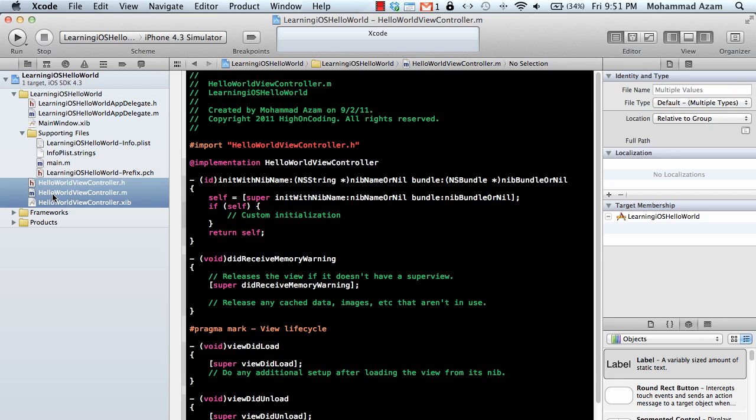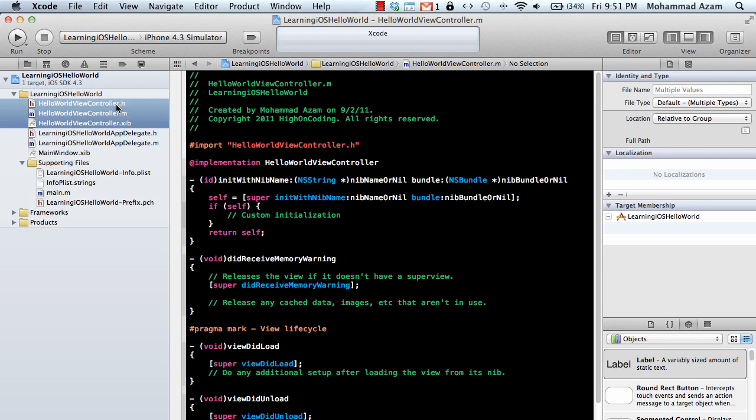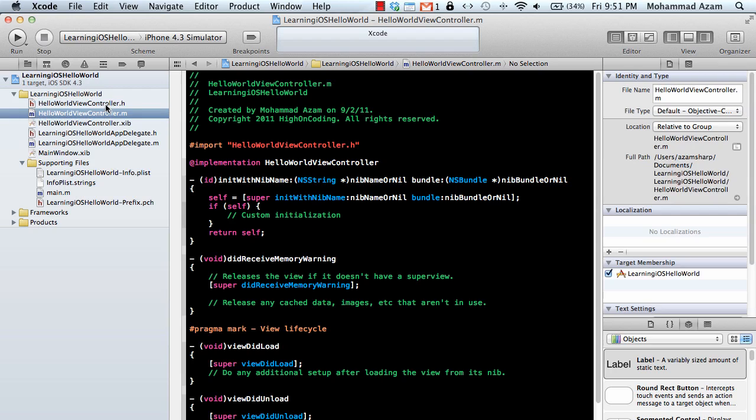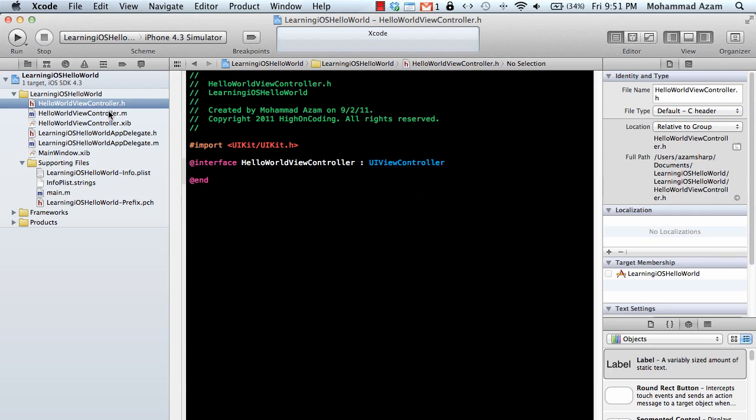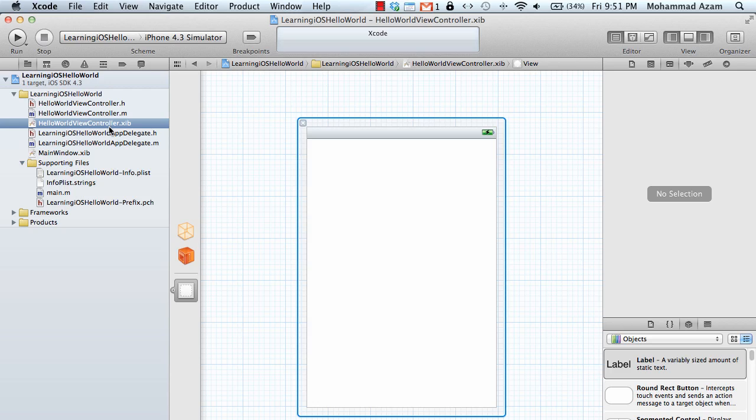So it adds these three files and let me actually drag the files over here. So you can see the header file, the implementation file which is the .m, and the interface file which is the XIB file.